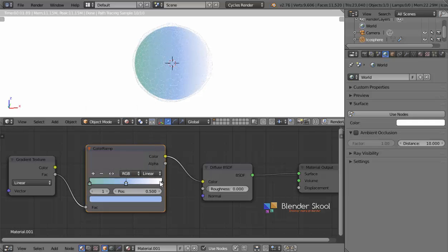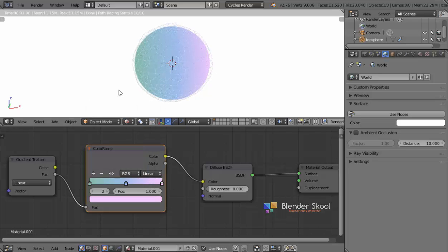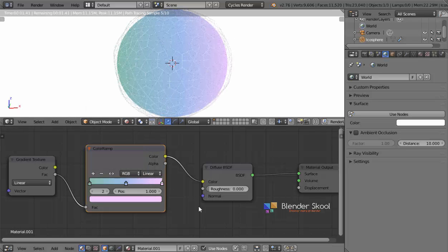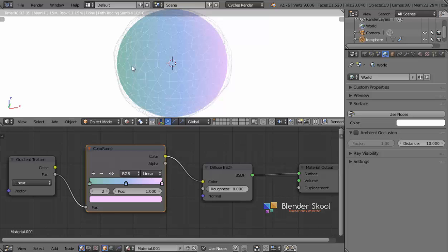Now click on the last bar, which is currently white, and change the color to a purplish color. The hex code for this one is F7CCFF. Now we have the gradient effect with all the proper colors — it's pretty similar to the colors used in the reference image, and it looks pretty cool.